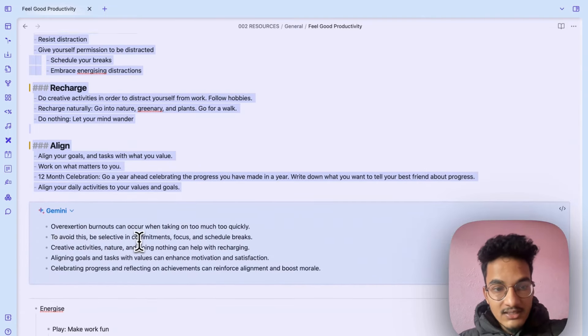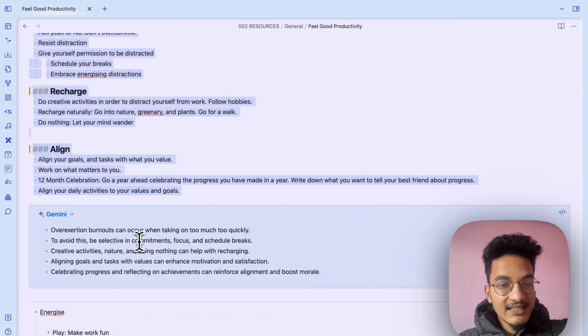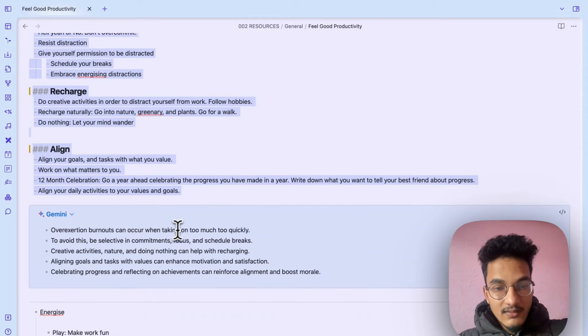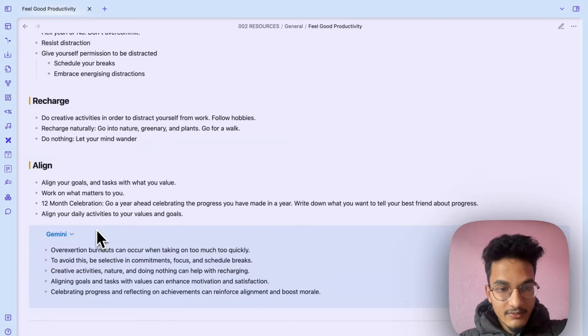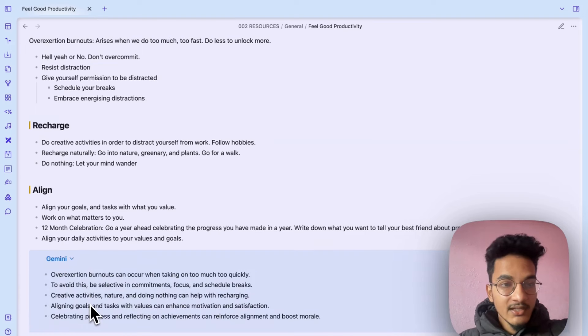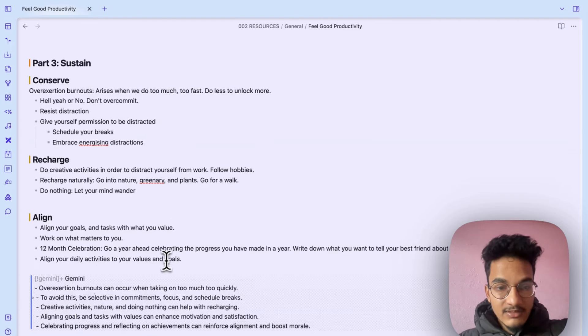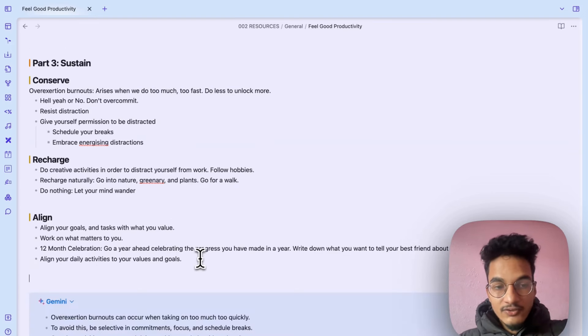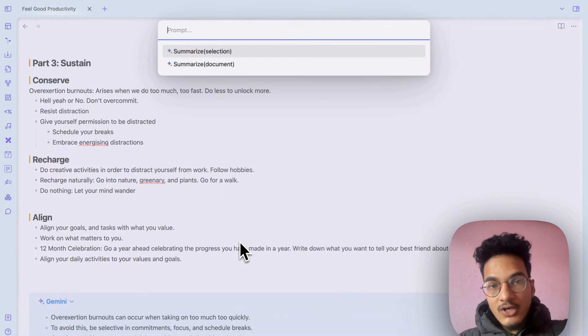Let's say I create summarize selection and a callout will be created which will summarize the selected text over here. If I go to reading mode, here you have the summary of this text.